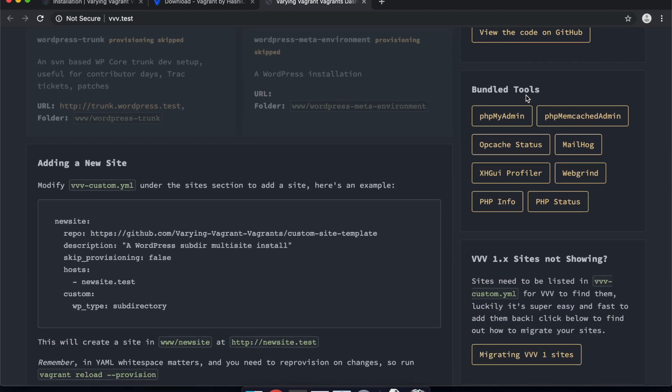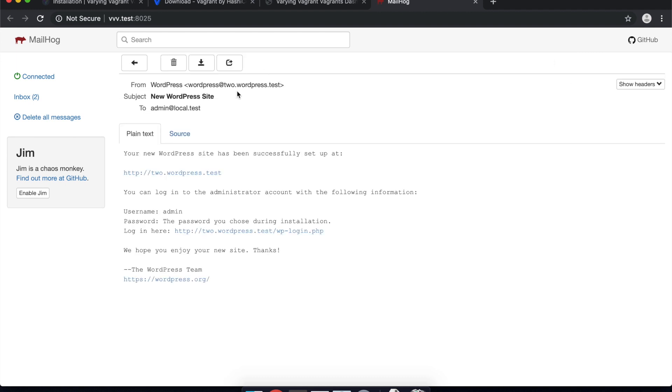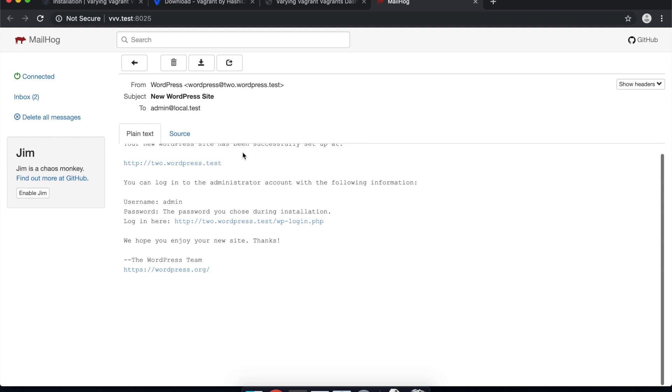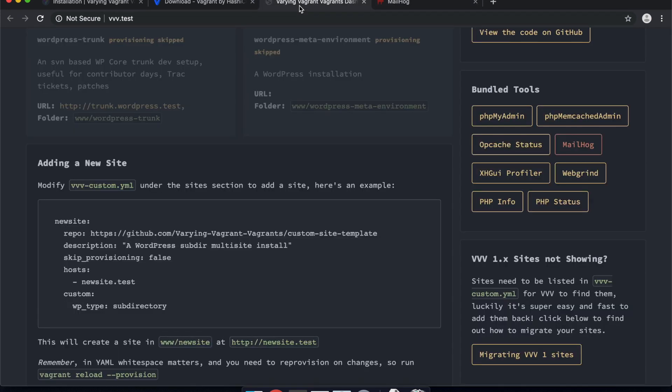So on the right hand side here there's actually the tools that I was talking about at the beginning. So things like Mailhog. So you can see while it was creating those websites there it actually sent two emails and it captured them in Mailhog here. So I can actually see them. And this is really useful for when you're developing WordPress sites where you need to use Mail like Contact Form 7 and things like that. You can capture and test the Mail in here.